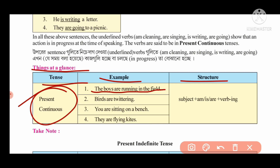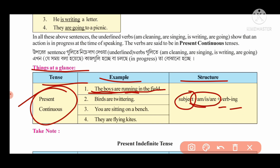Example sentence: 'The boys are running in the field.' Action words like run, jump, clean are called verbs — doing words. In present continuous tense, we use: subject + am/is/are + verb with -ing.